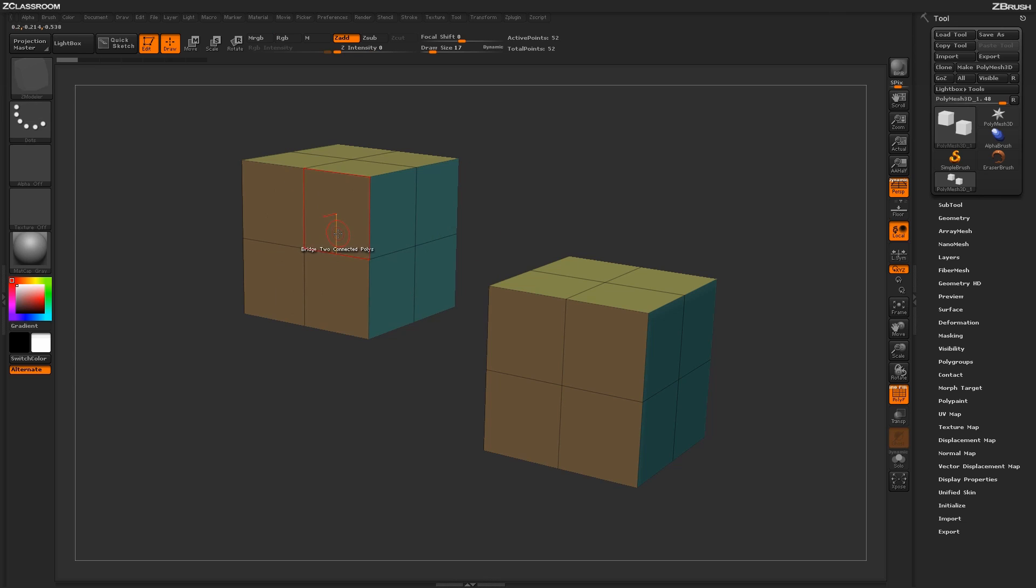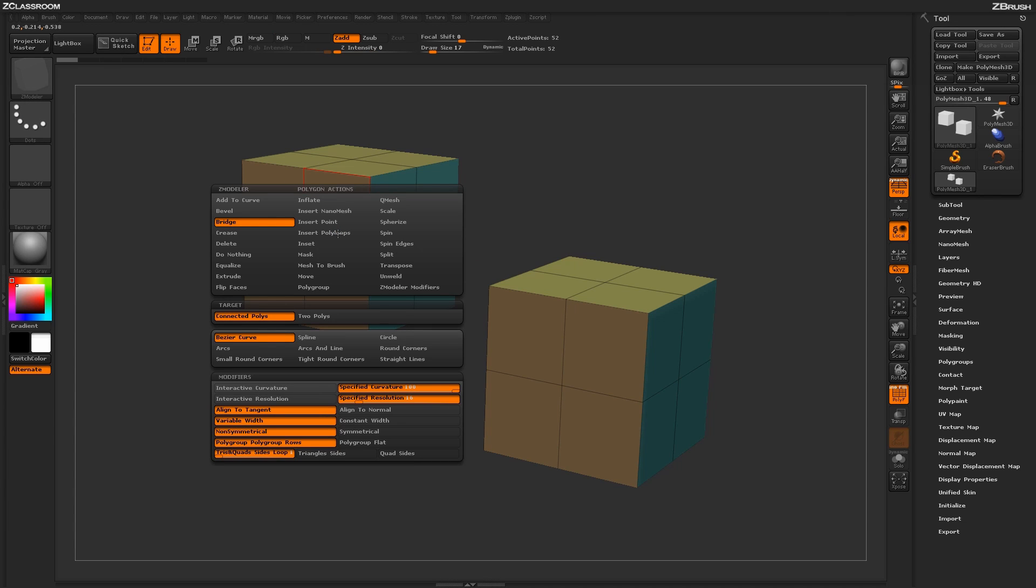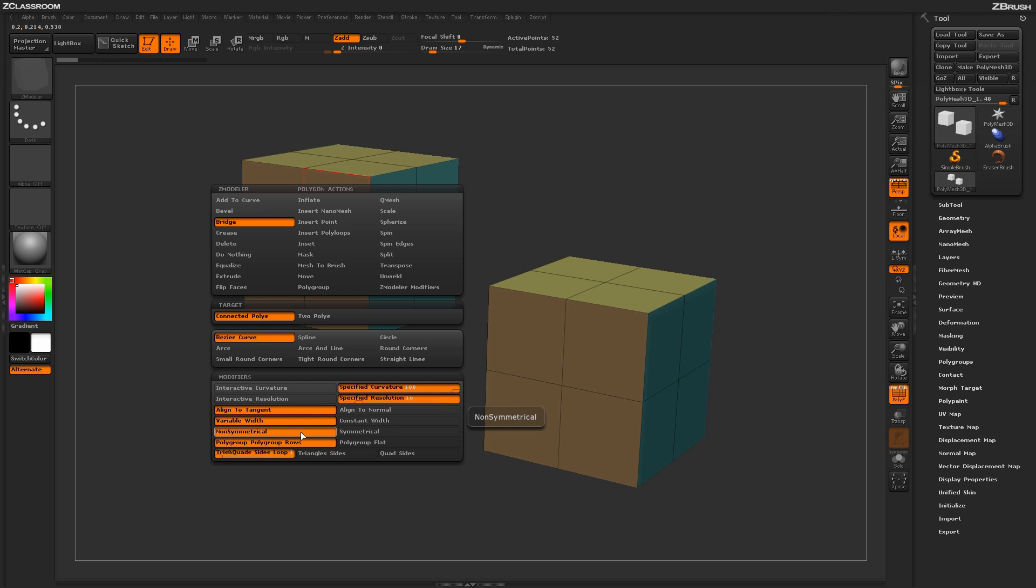You also have the ability to align to a tangent or a normal based on how you want that bridge to be created. You can adjust the width, you can make it symmetrical or non-symmetrical, and you can also adjust the poly grouping in rows or flat.